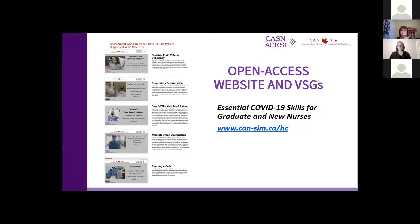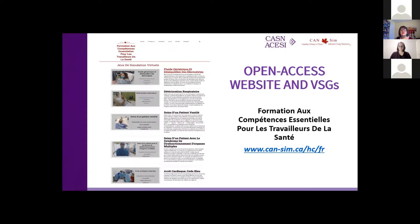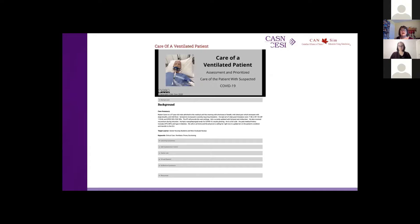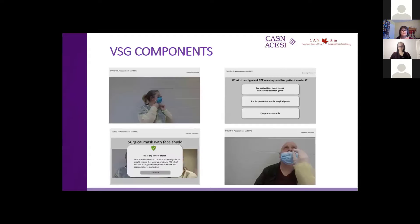This is our open access website with all of the COVID-19 virtual simulation games that were created, and this is the French version of the website. Every game that we created has a case summary, a set of learning outcomes, a self-assessment rubric, a link to the game, some information about debriefing virtually, and some self-reflective questions. This is an example of some clips from the first COVID game, in which we role model the correct procedures for putting on PPE, taking it off, and even collecting a COVID sample.